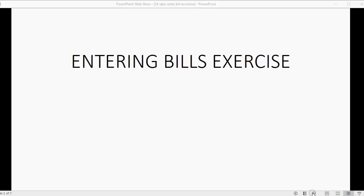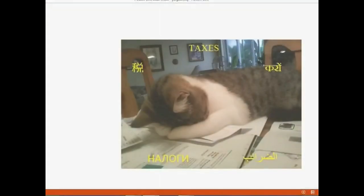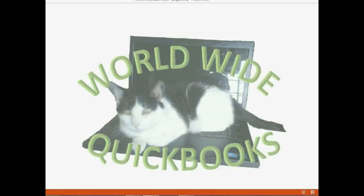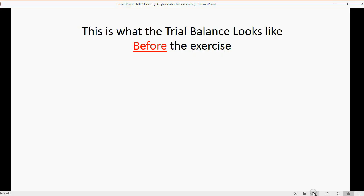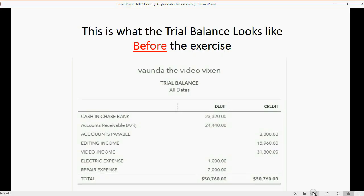Now it's time to do an exercise entering bills. This is what the trial balance looks like before the exercise. Make sure your numbers are the same as what you see here before starting the exercise, or you won't finish with the same numbers.